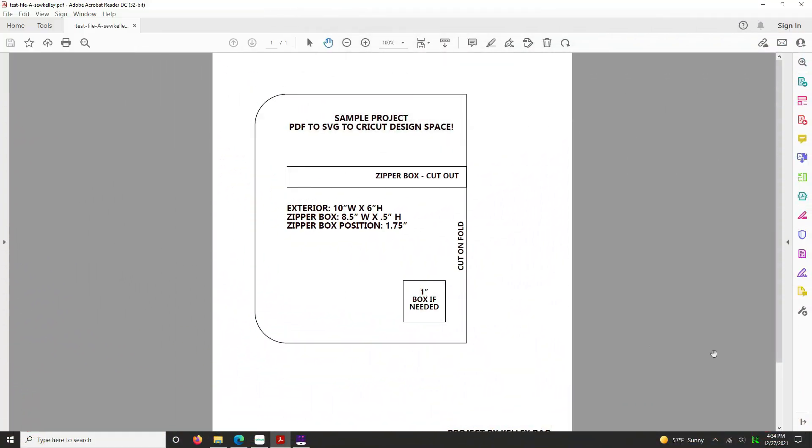Hello everybody and welcome to a new tutorial by It's So Kelly. My name is Kelly Rao and I'm going to show you today a different way of importing your PDF patterns into the Cricut Design Space.